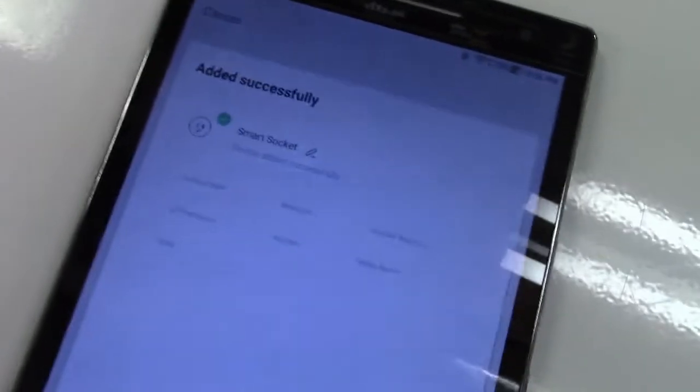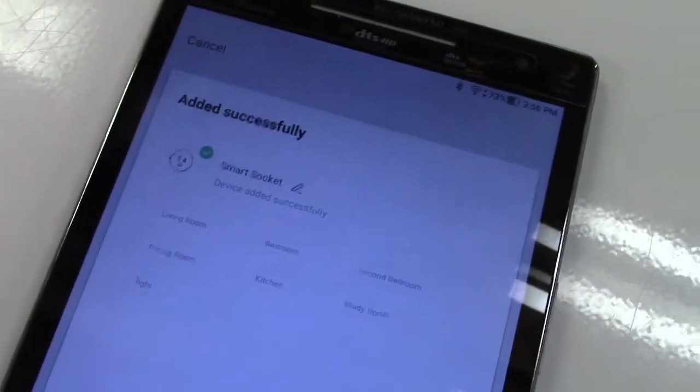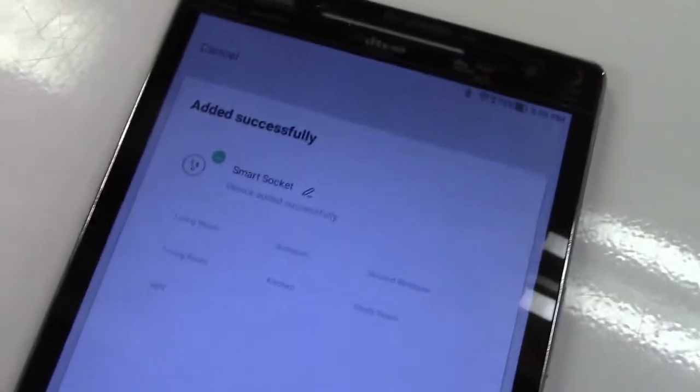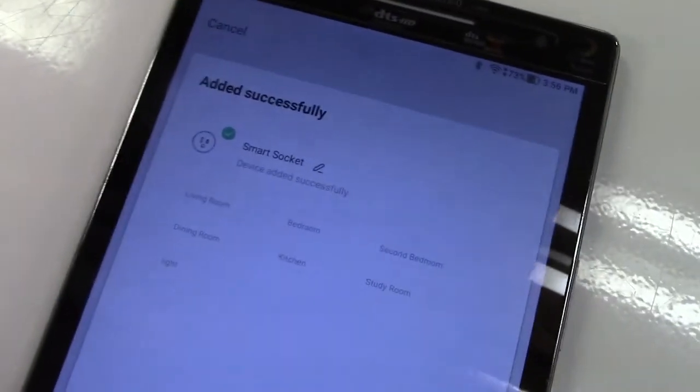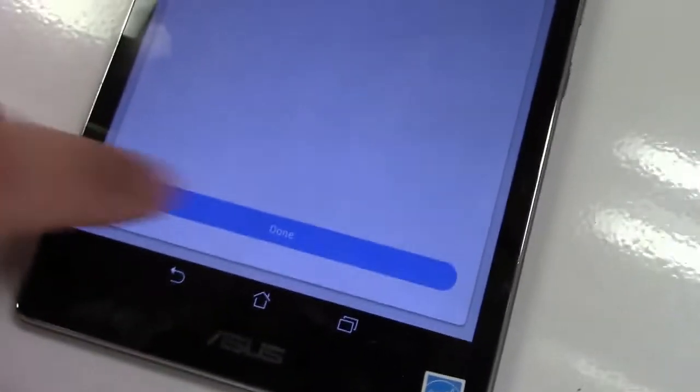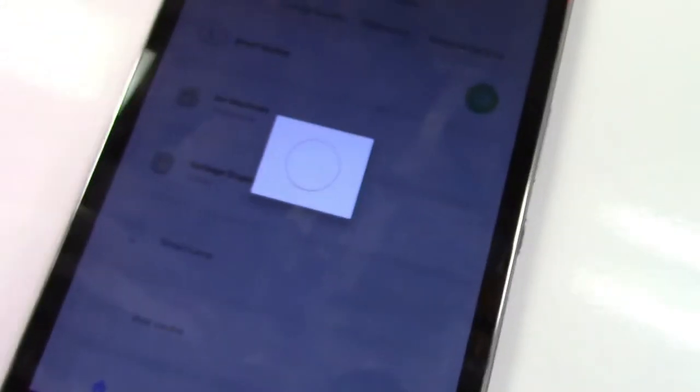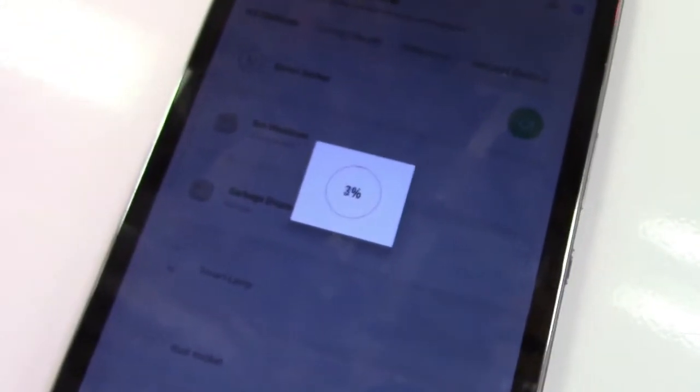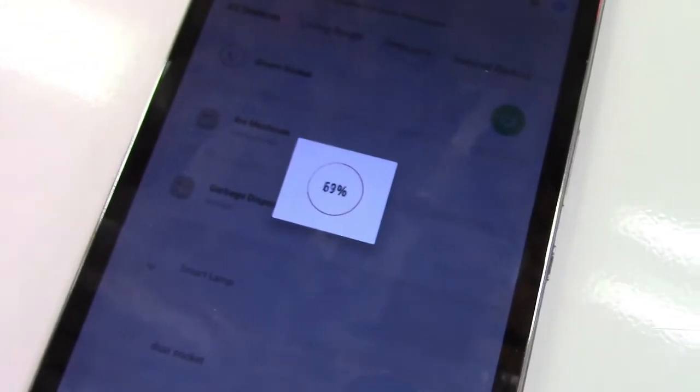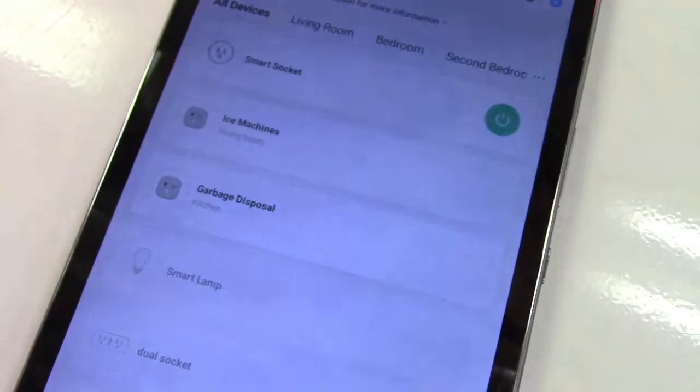Here it is. It came up as smart socket. I think we'll just leave that name as it is for now and we'll hit done. So now it's going to add that in, and there we go.